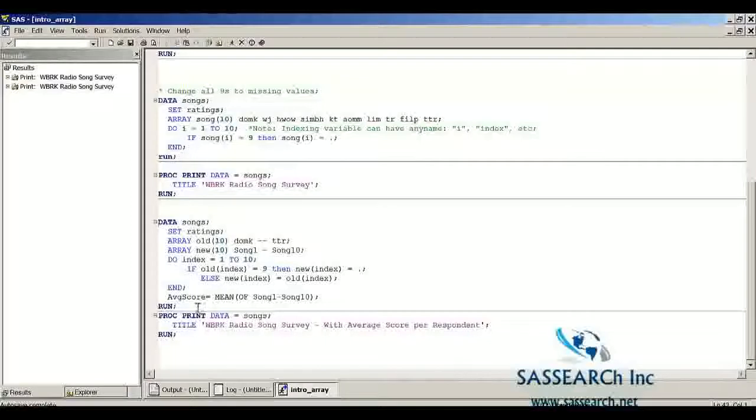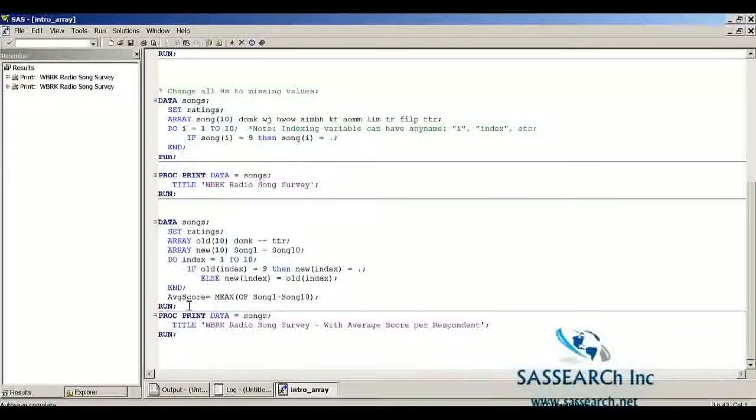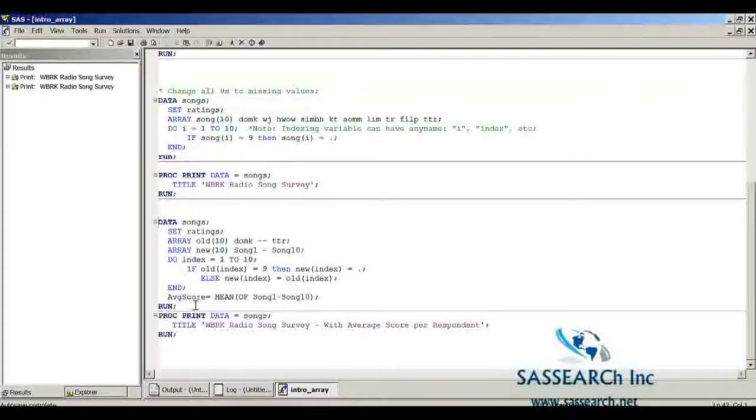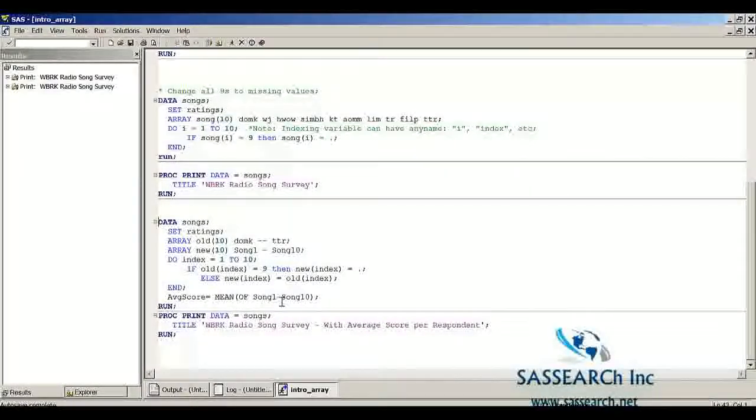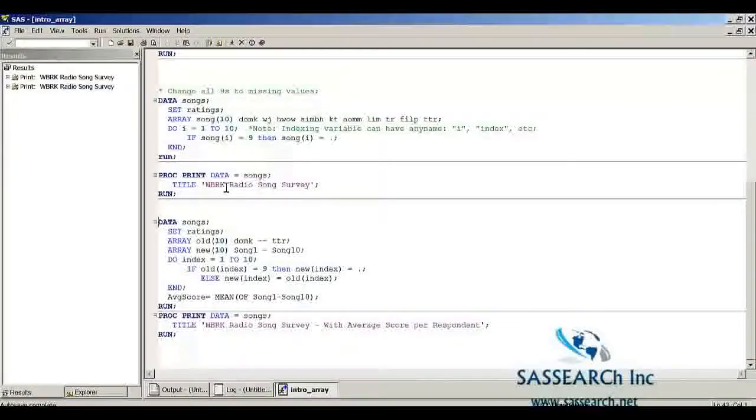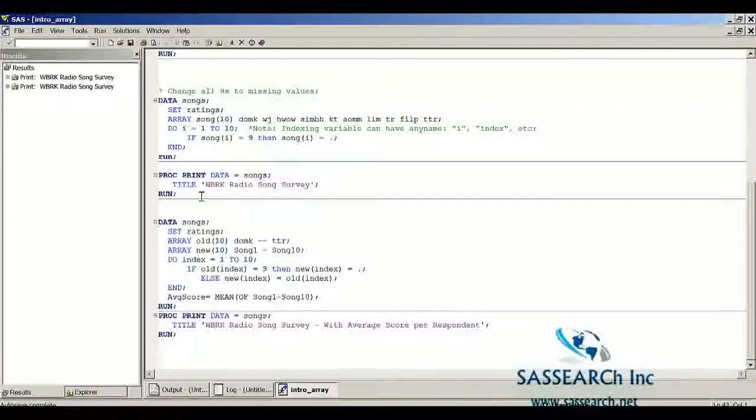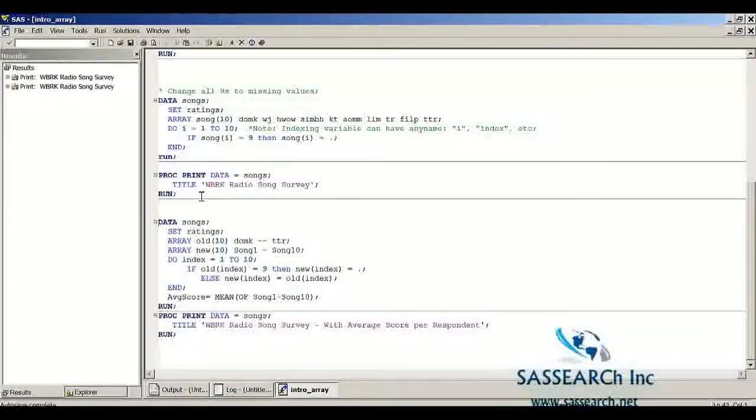And then finally, before the observation is outputted to our dataset, I'm calculating the average score, which is going to be the mean of song1 to song10. So let's run all this code and take a look at our output.